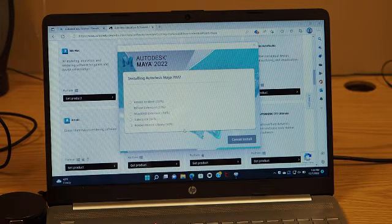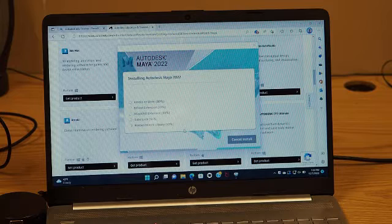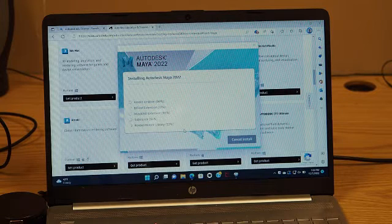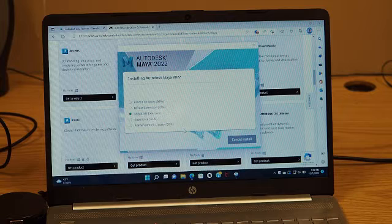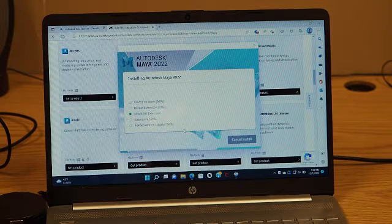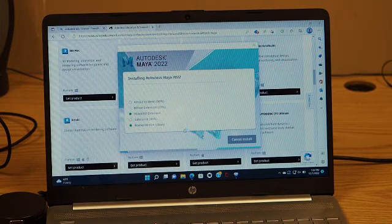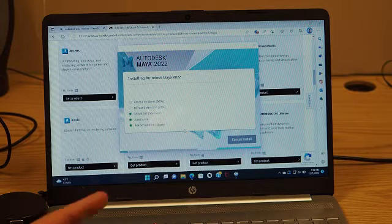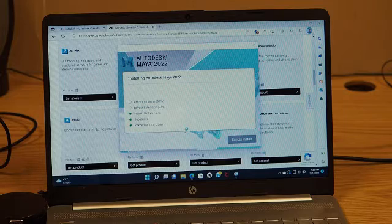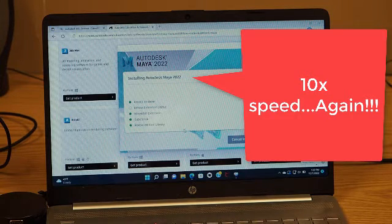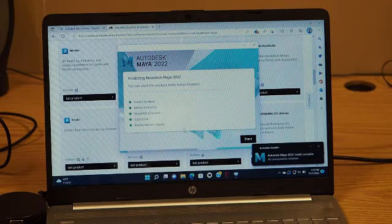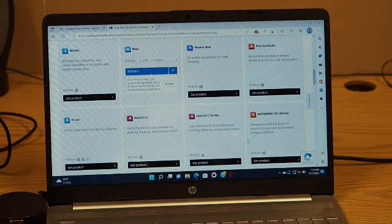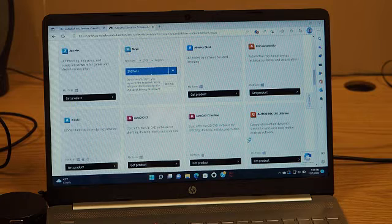Now it's actually going through and installing everything. This will depend on how fast your computer is. I definitely suggest you get a dedicated graphics card — typically NVIDIA is better for 3D stuff because they use their CUDA cores. The Bifrost is holding up the install a bit. Install is complete — you can hit start, and it might ask you to log in with whatever your login is, and then you should be good to go. Maya 2022.